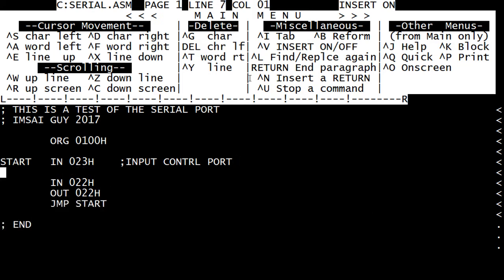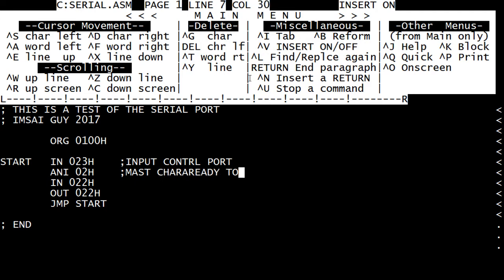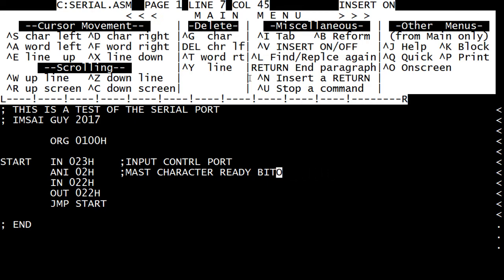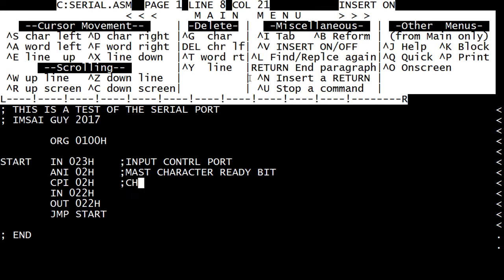And we need to mask off the bit that we're interested in. So let's do an AND immediate with 0x02, that will give us the second bit. Mask ready, mask character ready bit. And then we need to do a compare to see if that bit's been set. Compare immediate, check bit.